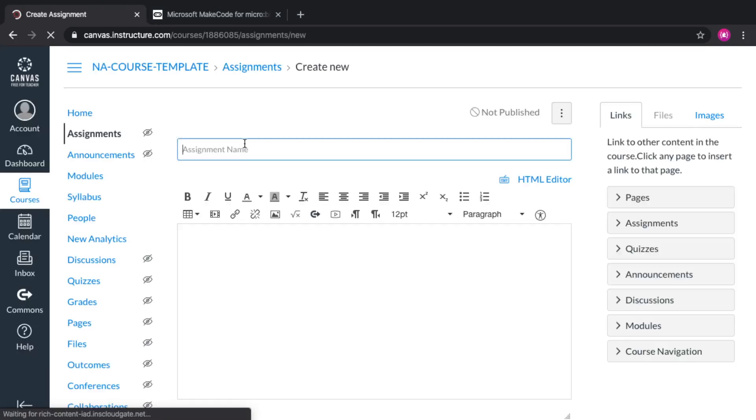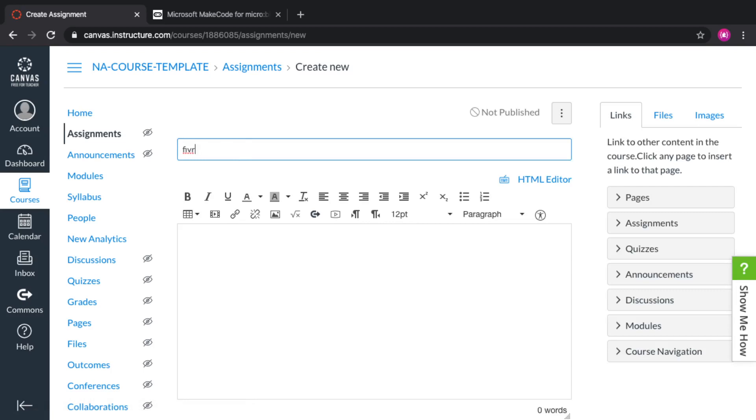And in the new assignment, for example, we're going to ask students to create a dice with the micro:bit. You can add all the instructions as usual. But also, you can add a link that lets them start from an initial program.